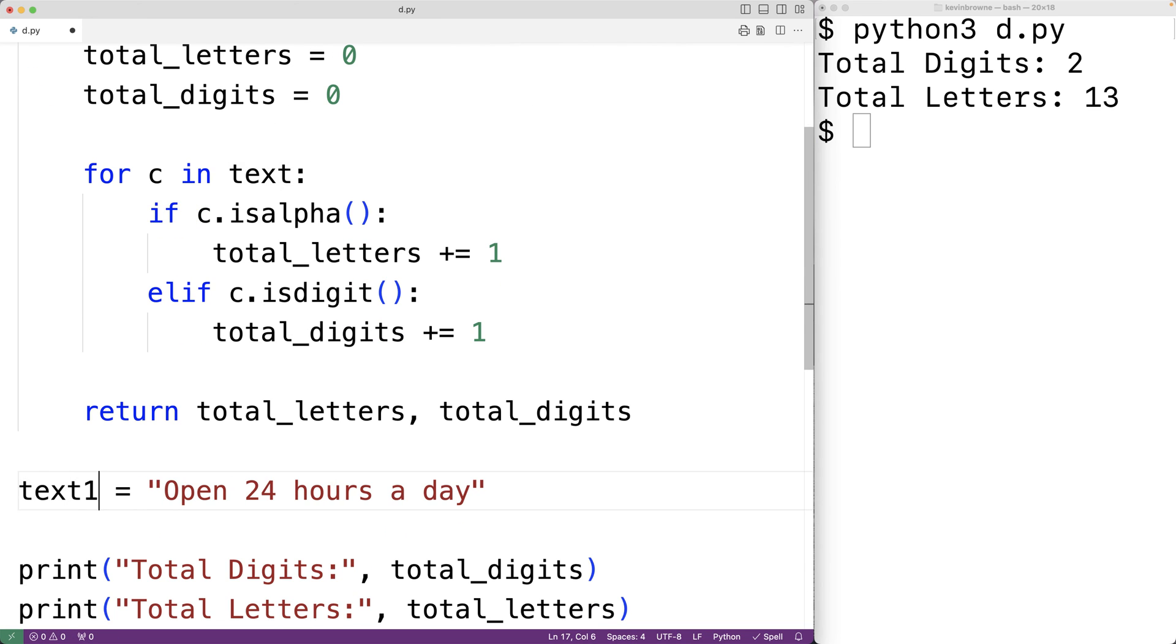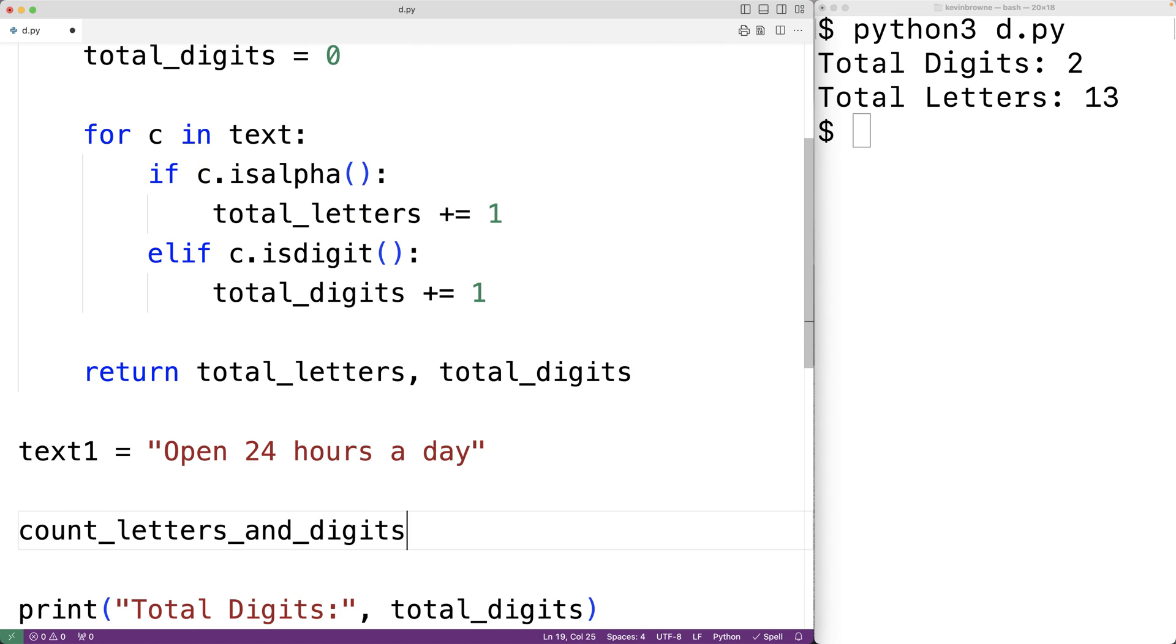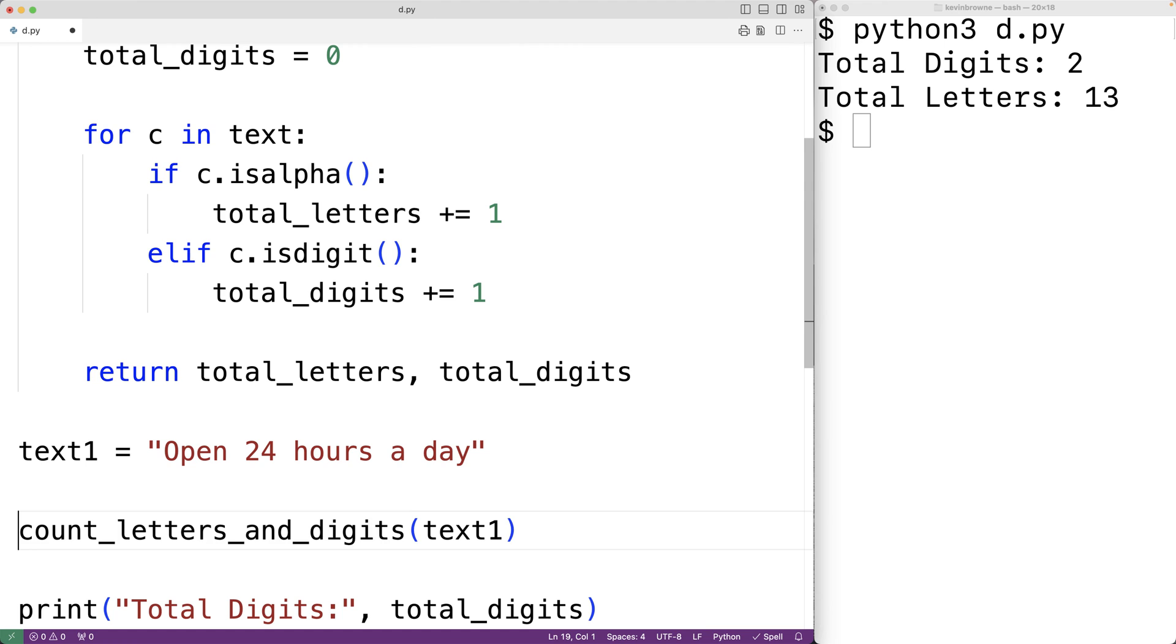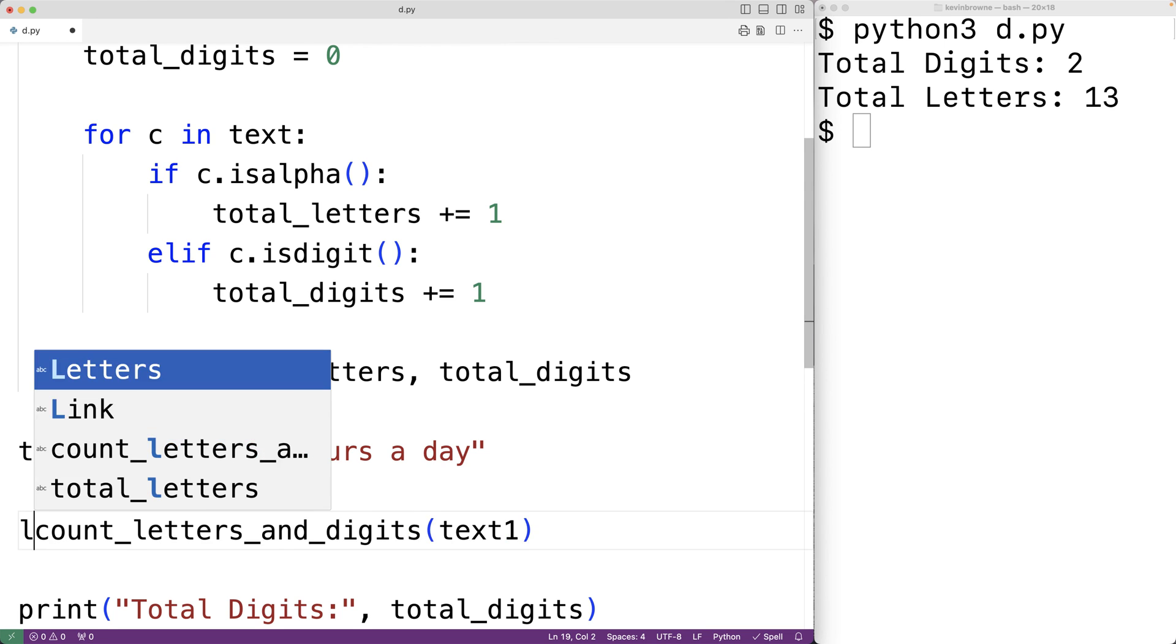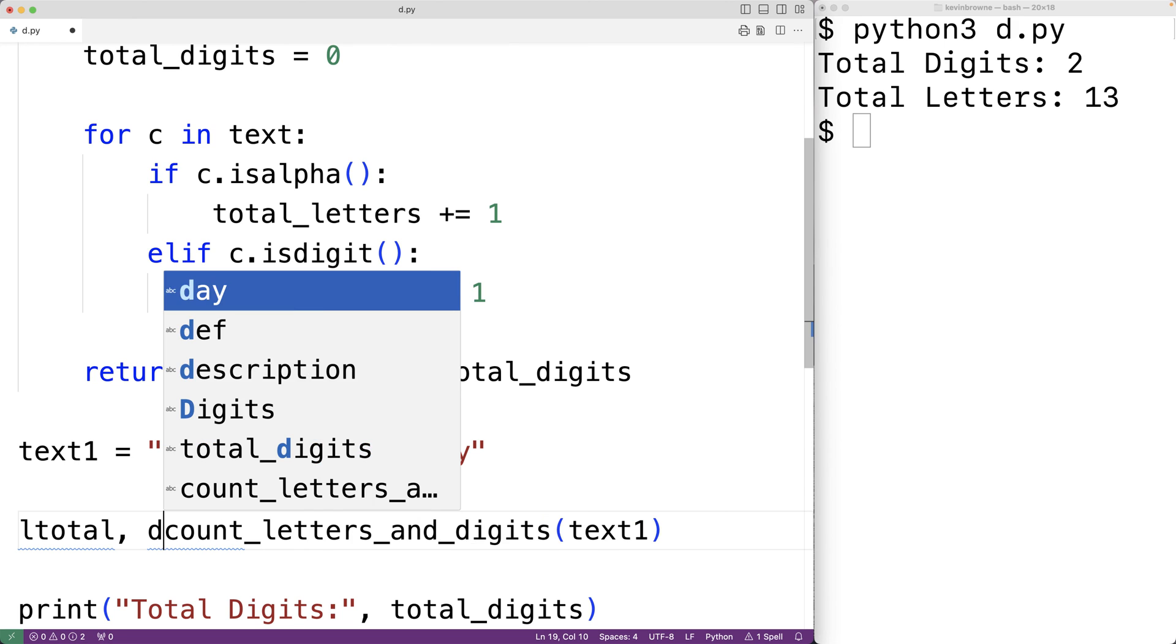Down here, say we have a string text1. We can call the function with count_letters_and_digits and pass text1 as an argument. Then we could store the total letter count returned into a variable called ltotal and the total digit count returned into a variable called dtotal.